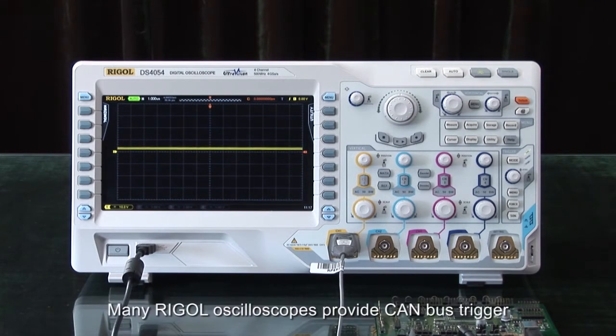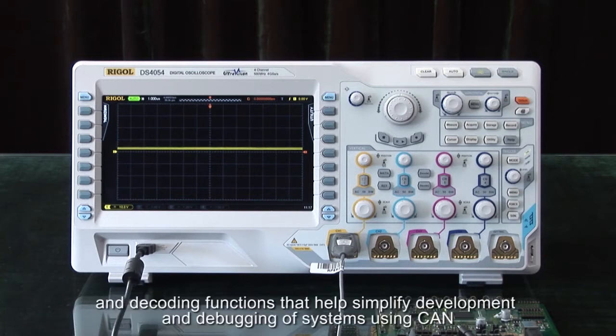Many Rigol oscilloscopes provide CAN bus triggering and decoding functions that can help simplify development and debugging of systems using CAN.